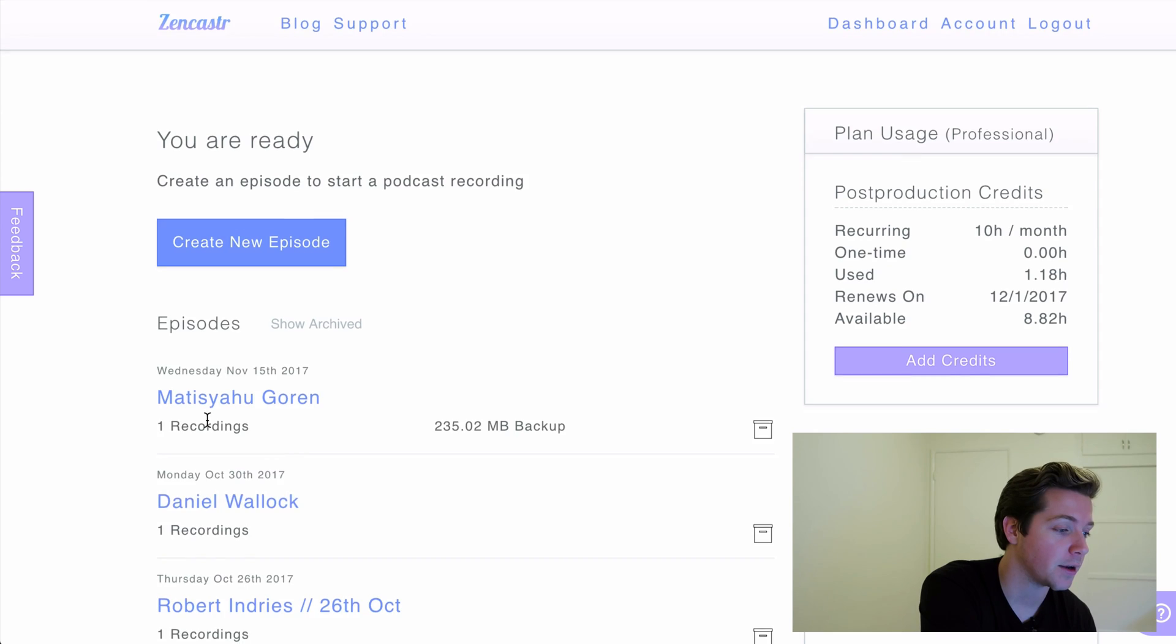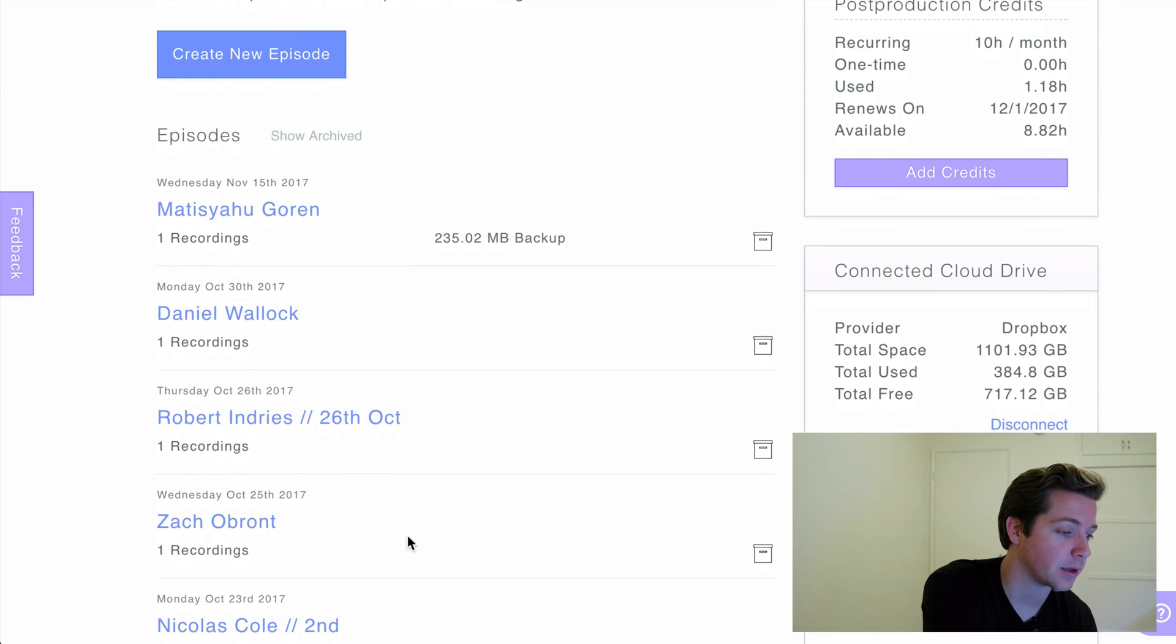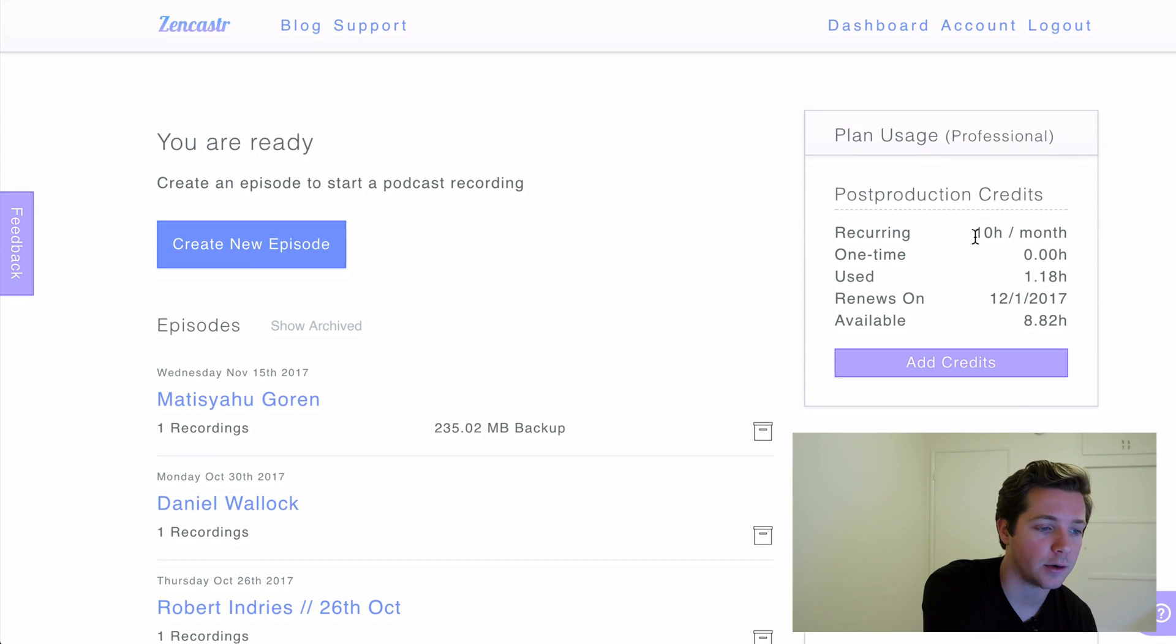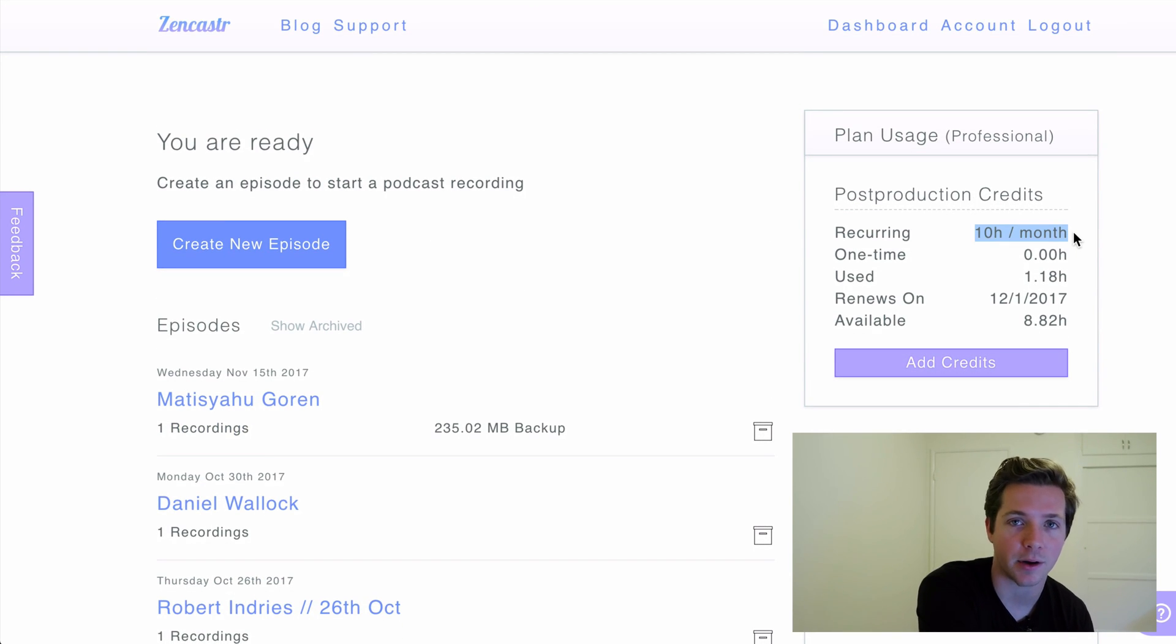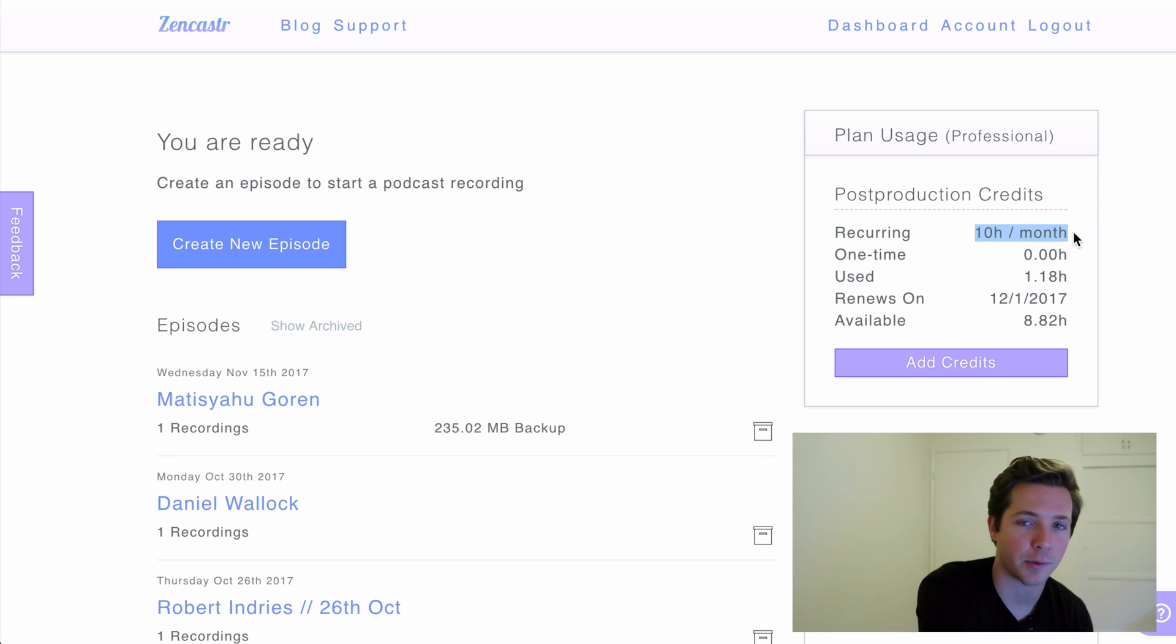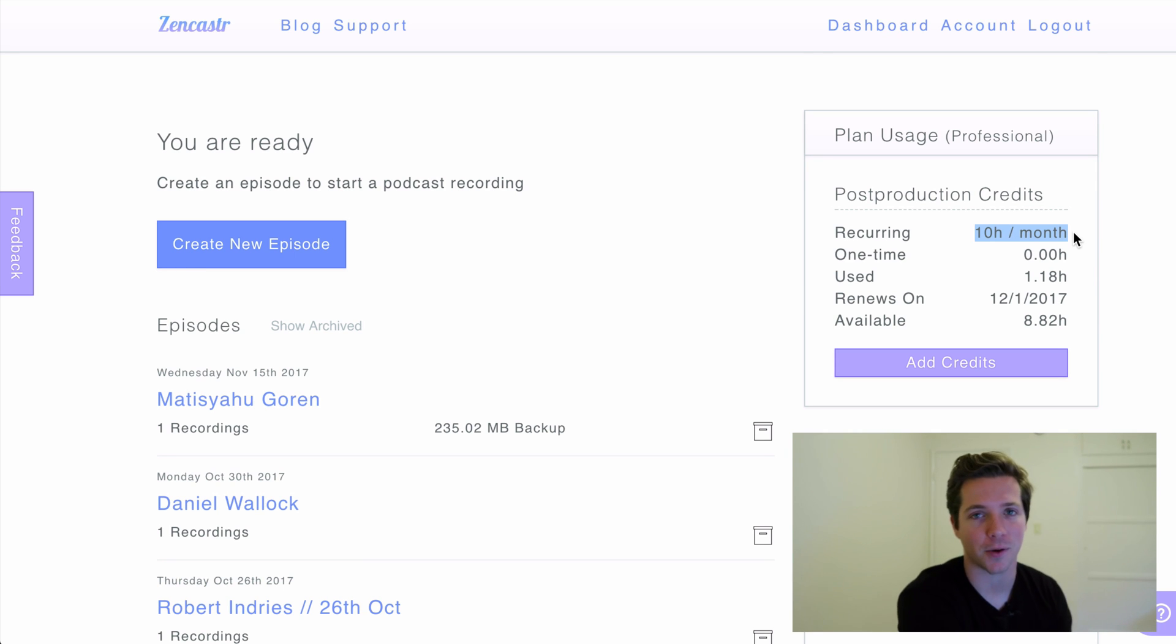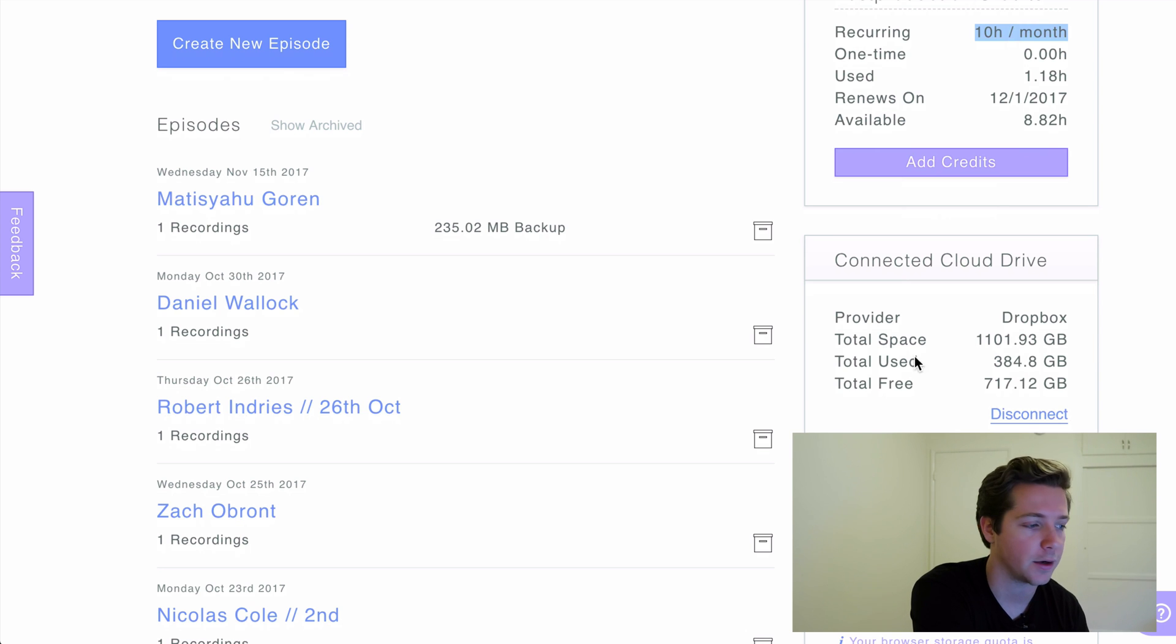So let's run through some of the features. It's really easy. You can add new interview subjects here, different folders. And right now our credits are 10 hours a month. So that's as much as we're allowed to record per month. And it connects right to Dropbox as well, so you can upload directly to Dropbox.